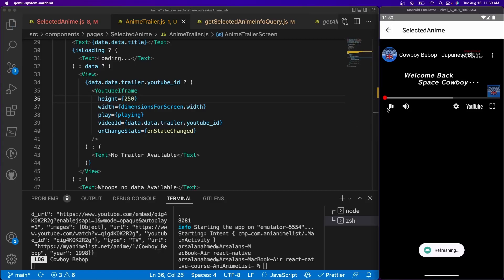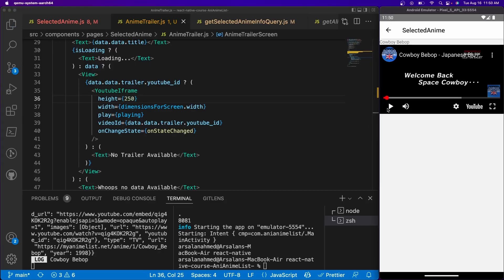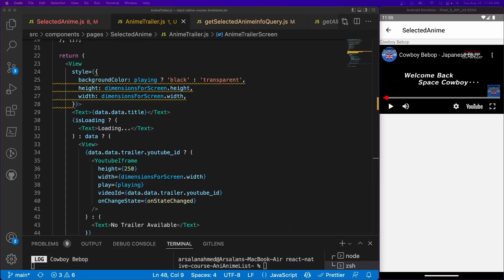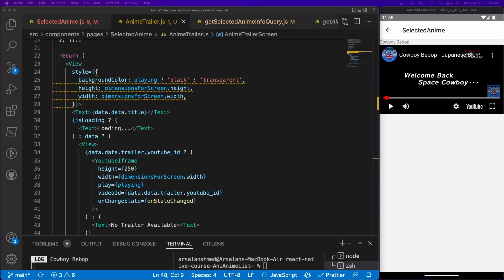There, so now if you play it, everything should be working perfectly fine. All right, so in this tutorial we learned how to work with scroll view and we split up our anime trailer into a different component. It was fairly quick and straight to the point. If you did enjoy it, be sure to like and subscribe and I'll see y'all in the next one. Peace.